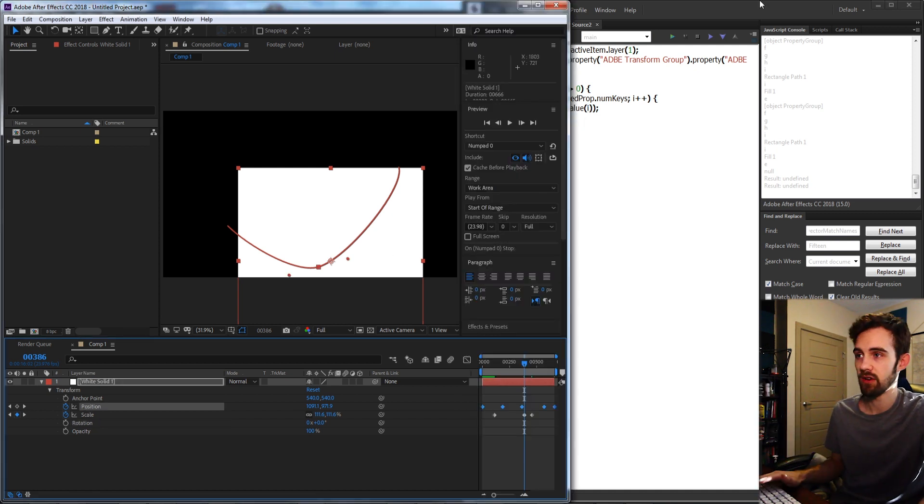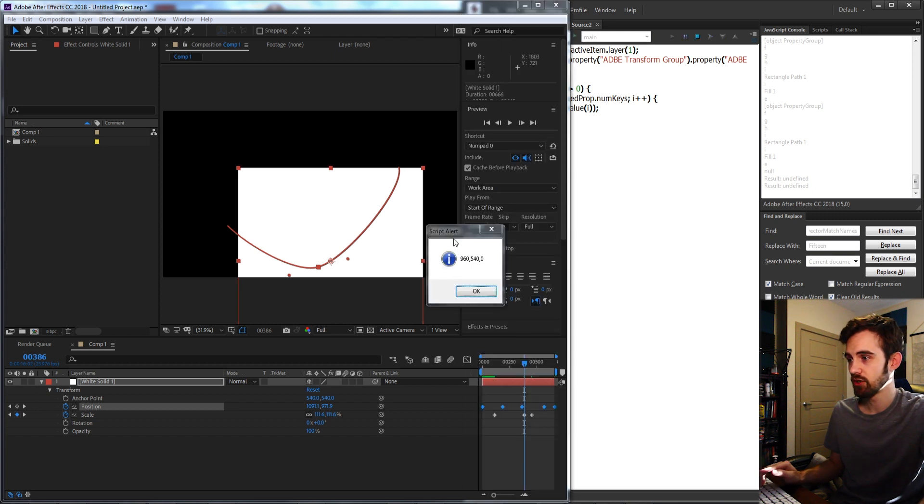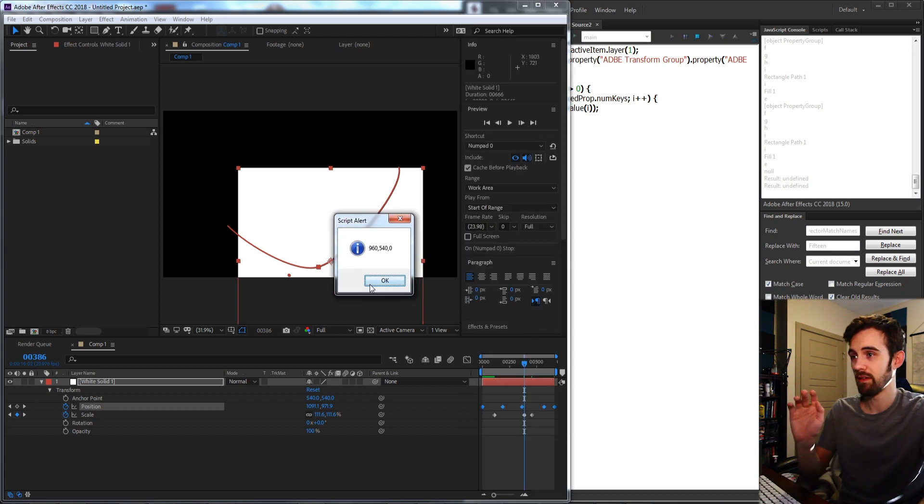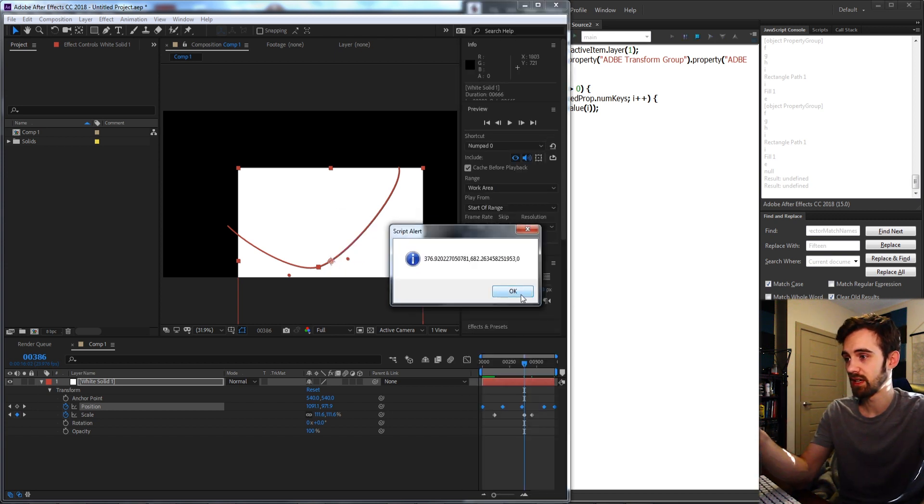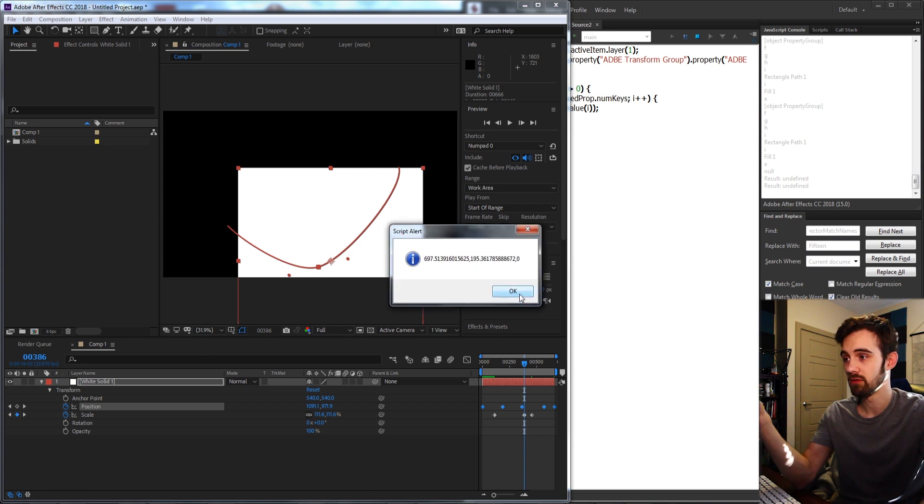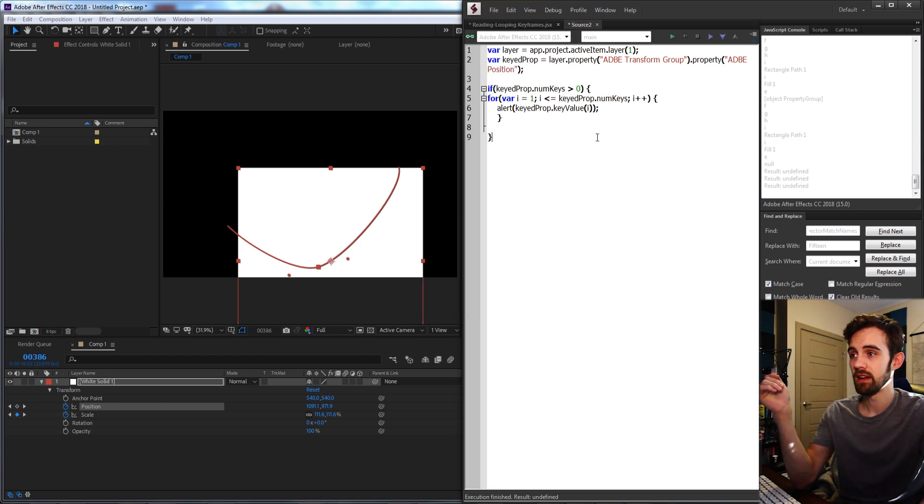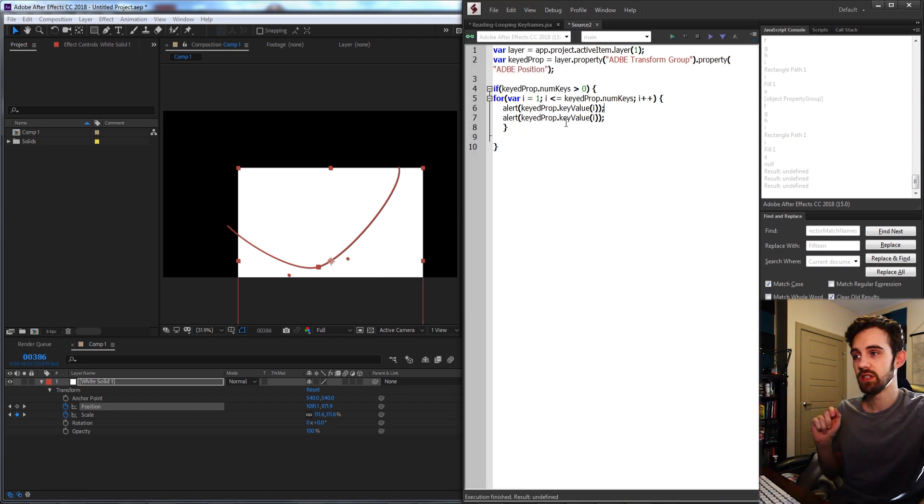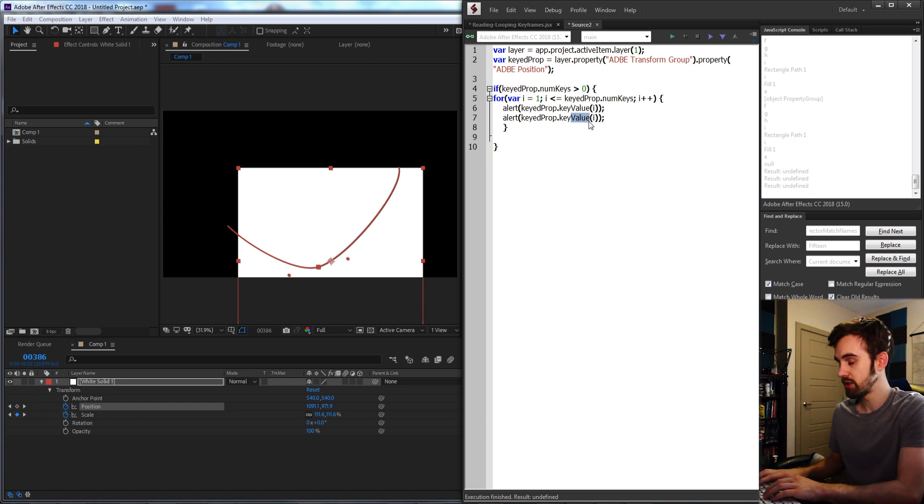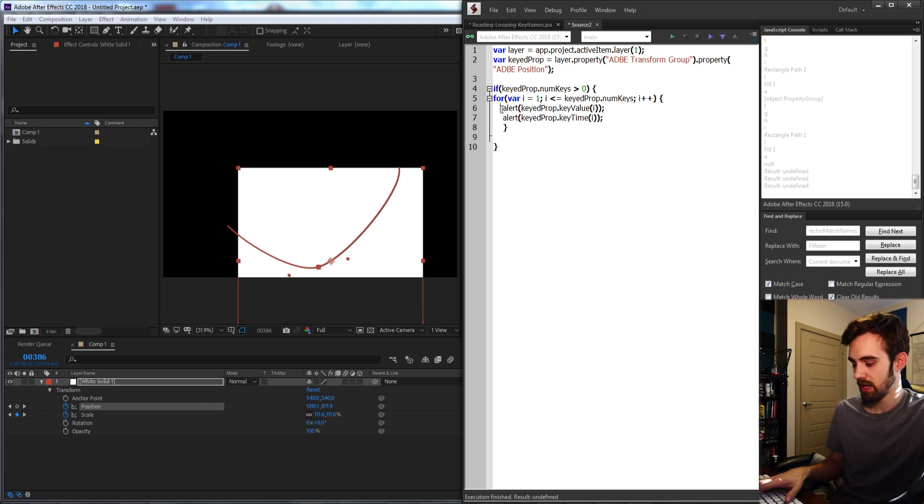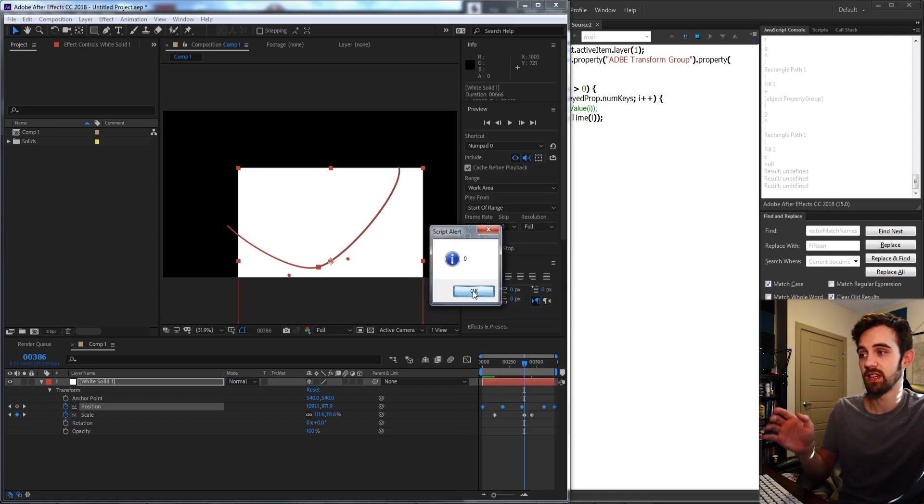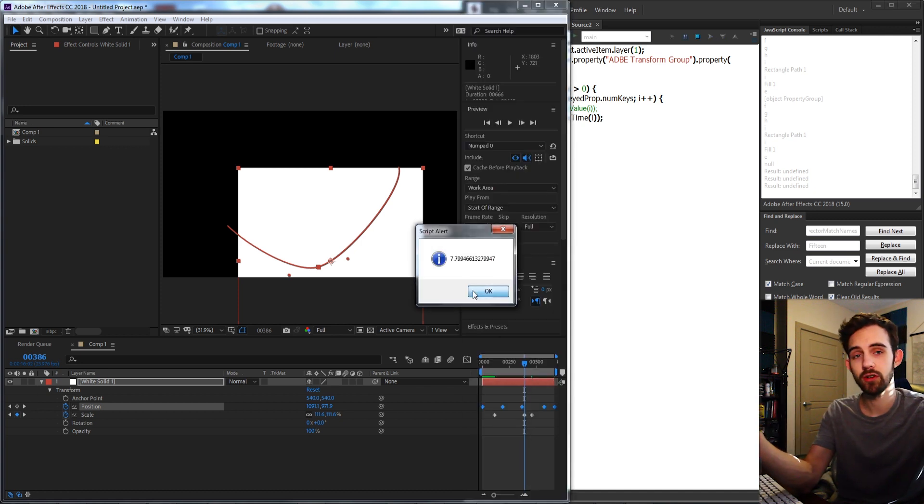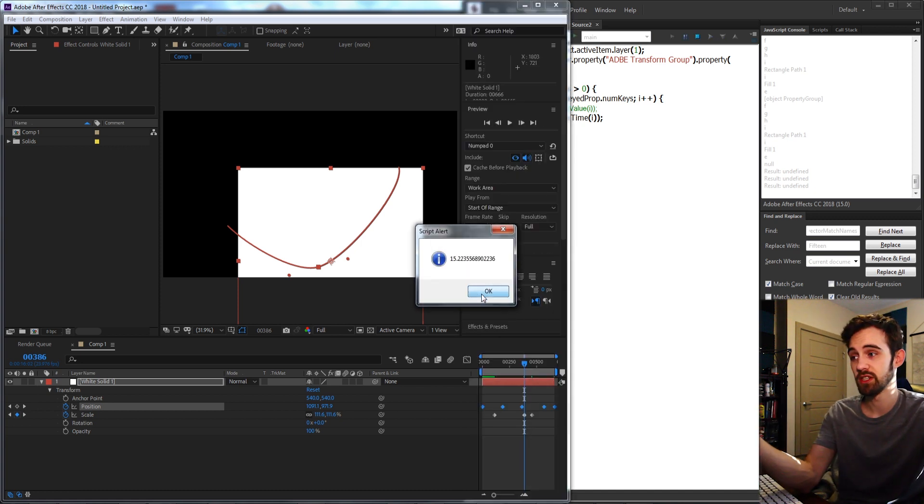So now if I go ahead and run this script, it should give me my first keyframe, my second keyframe, my third keyframe, and now my fourth keyframe, and all those values are accurate. If you want to get the time at which a keyframe occurs, you can call keyTime instead of keyValue. Now if I run this it's going to give me the times at which they occur in seconds.